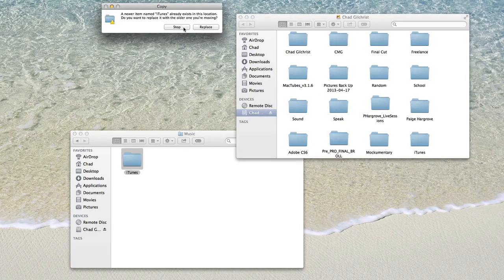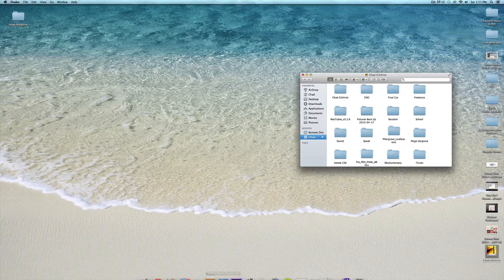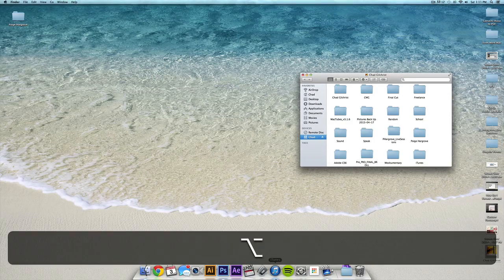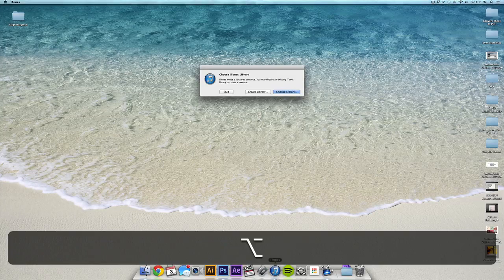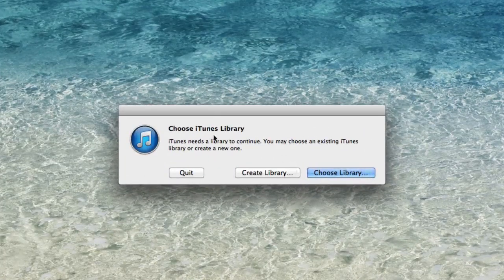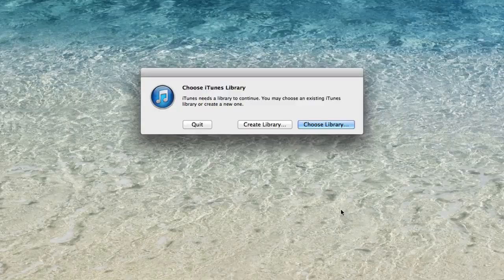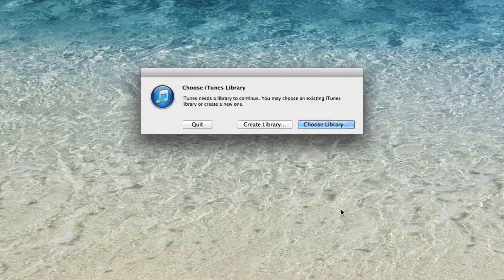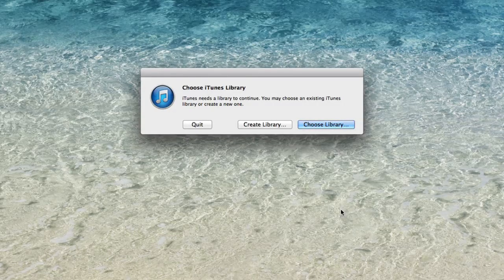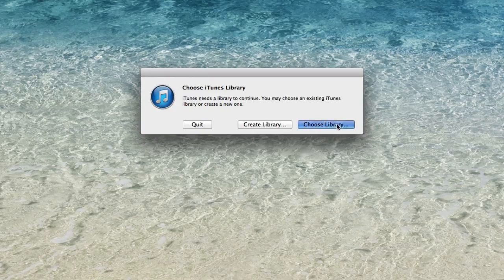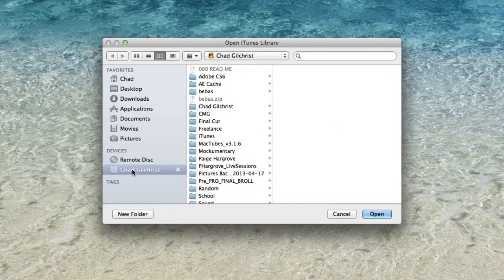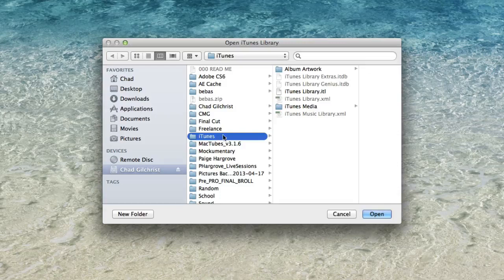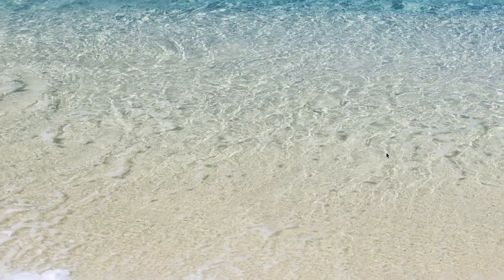Now if you hold down option while launching iTunes, it'll ask you to choose a reference folder for your library. Essentially, it's asking where to look for the music on your computer. So I hit choose library, go to my external drive here, find the iTunes folder, and hit open.